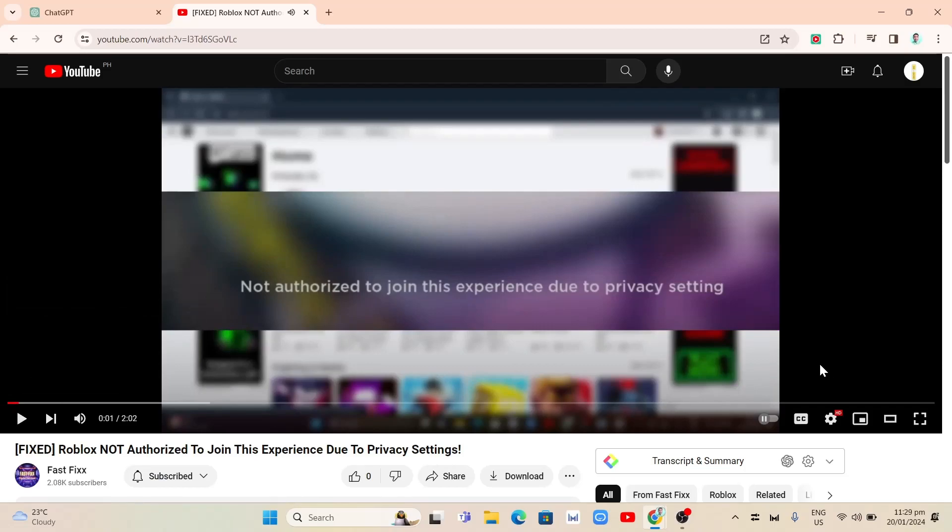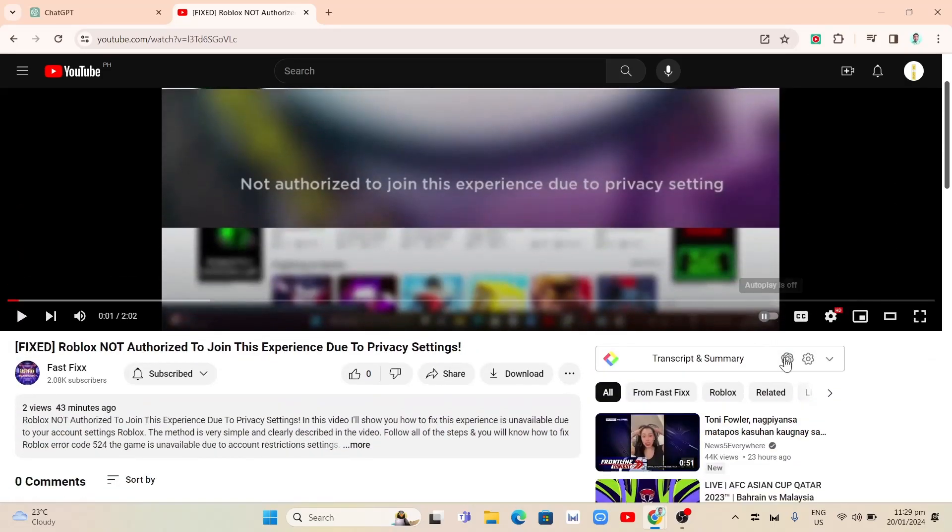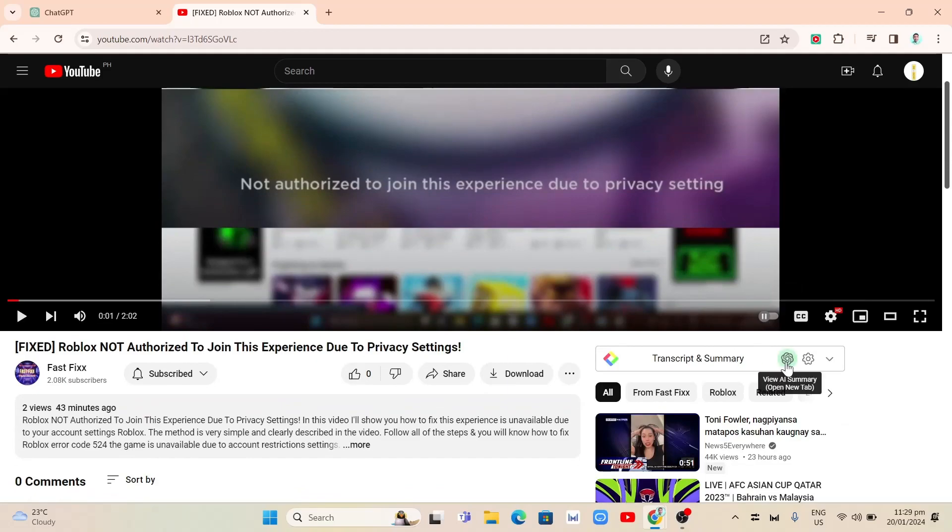So here, as you can see, once you play the YouTube video, you'll find the extension here, Transcript and Summary. So I'm going to click on View AI Summary. So once you click on this View AI Summary, you will automatically open up the ChatGPT.